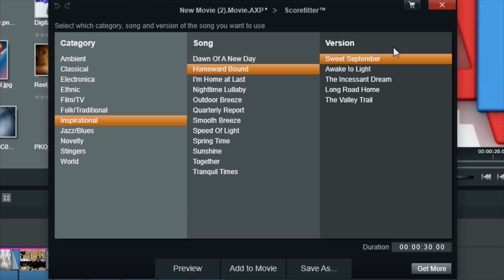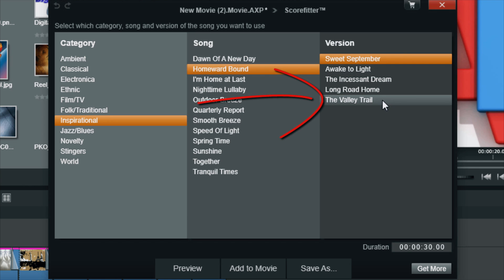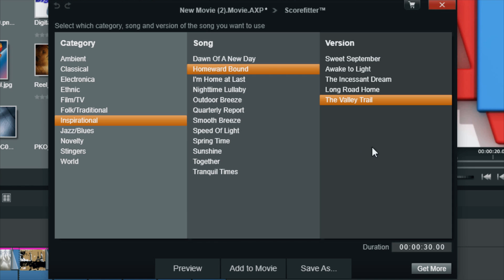And then you get to select the version of the song that you like. Let's say I select The Valley Trail. Once you make the selection, you can preview it to see how it sounds by clicking on the Preview button.